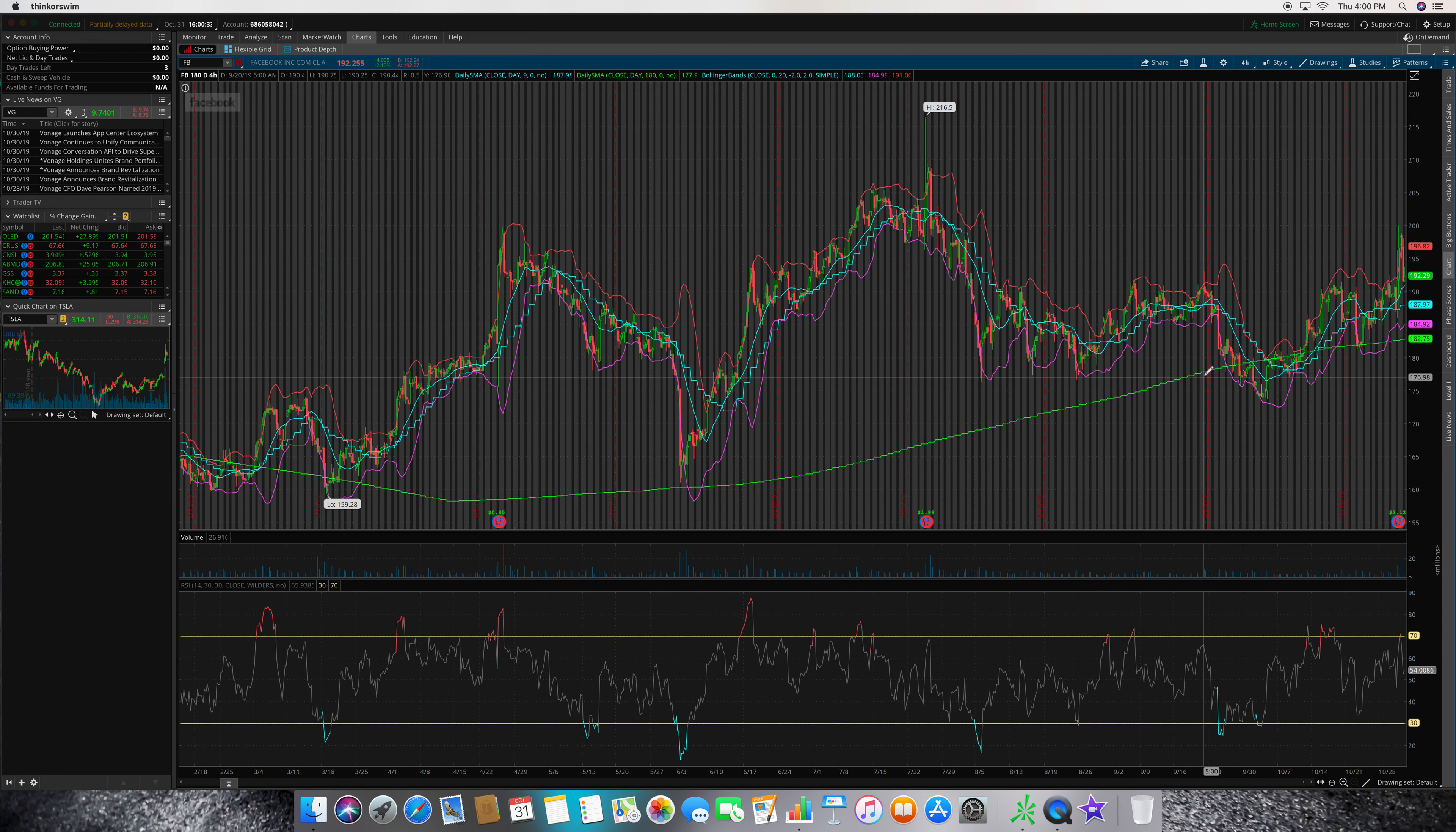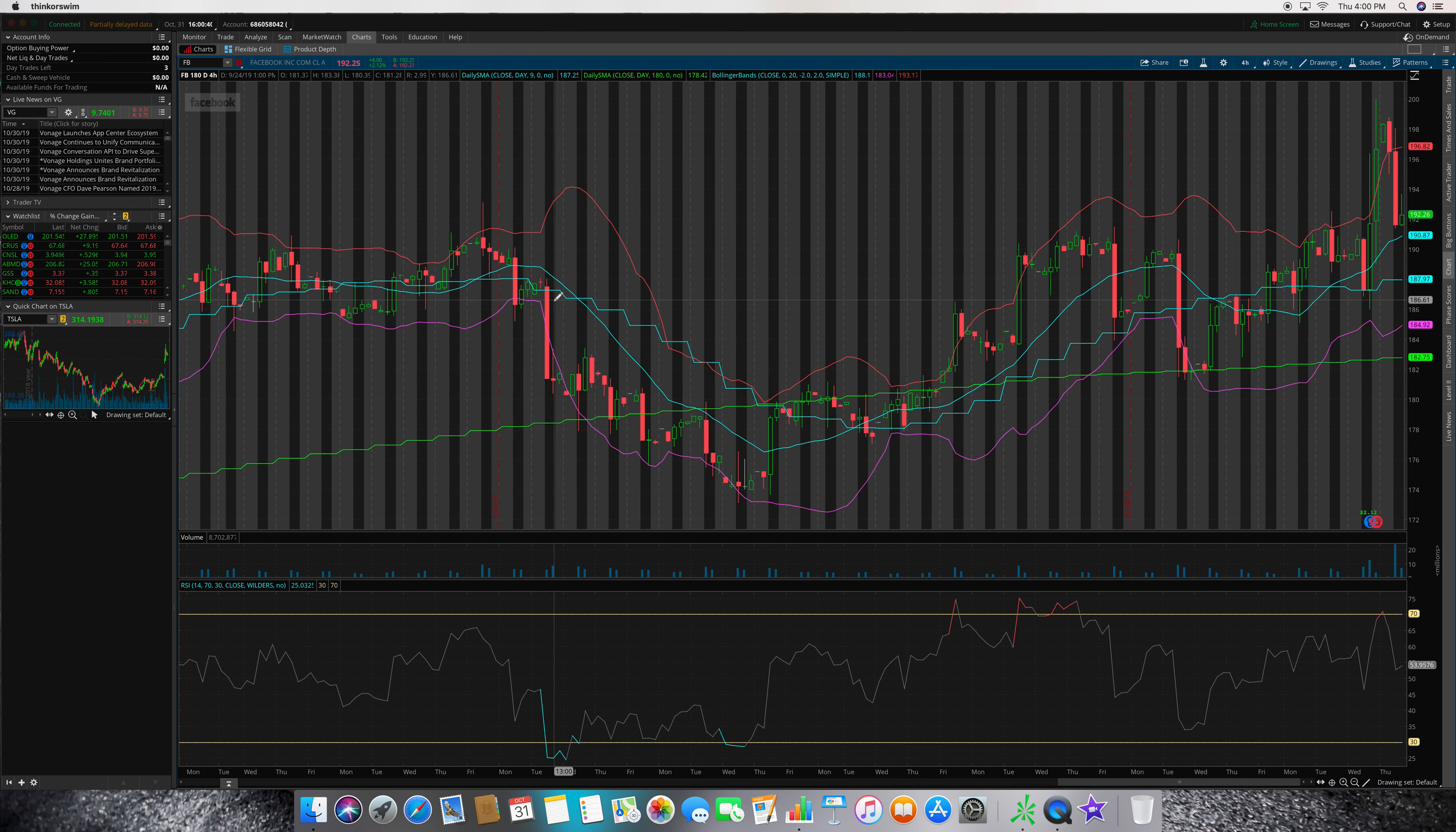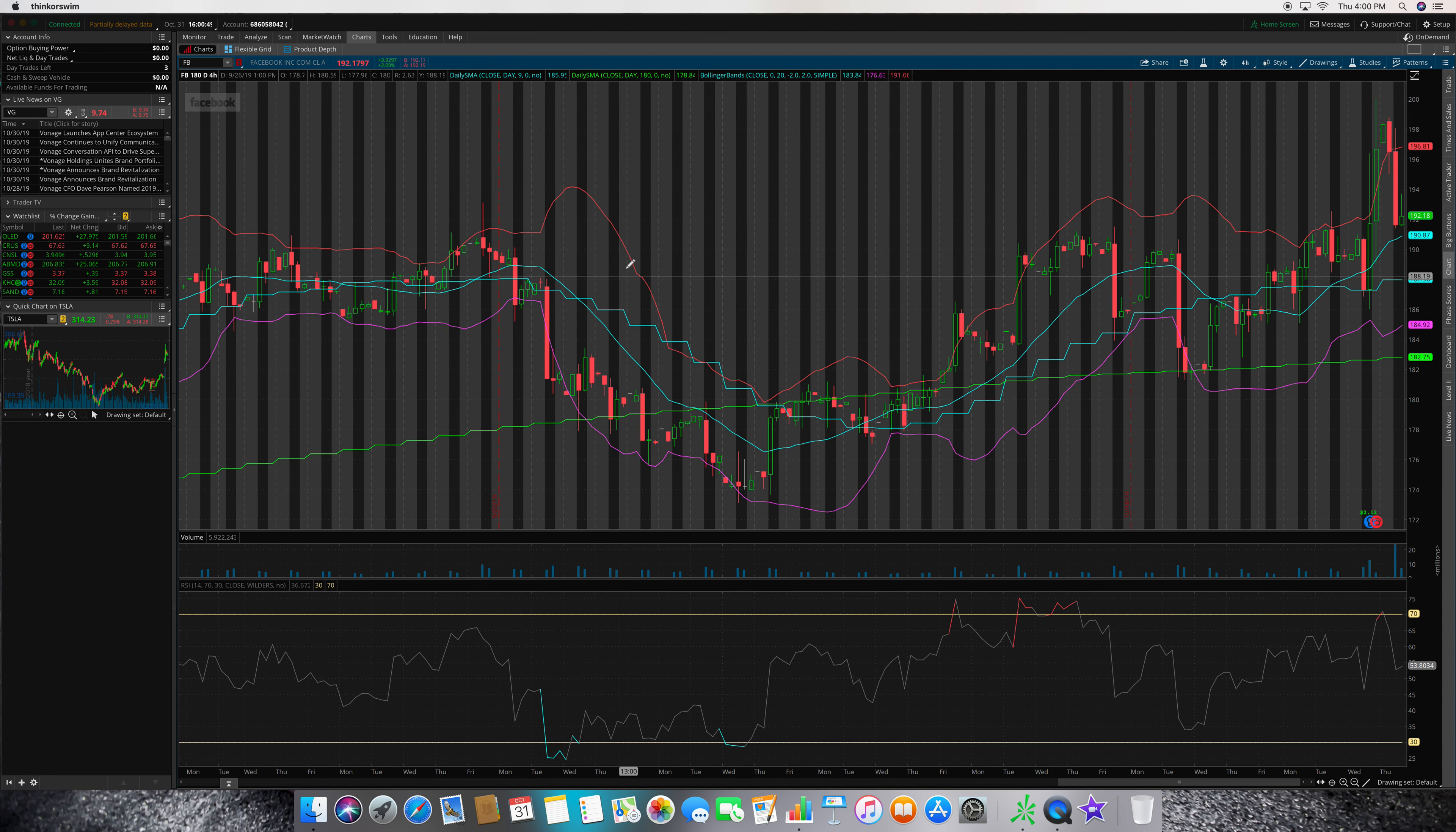I guess a good thing would be it's oversold on the RSI, it's below the 30, so that's not bad. However, it's got very bad price strength on the 180-day SMA line.